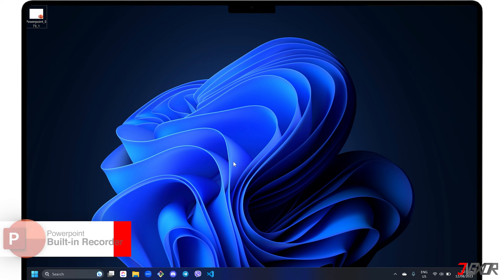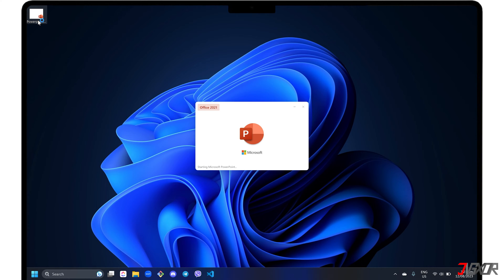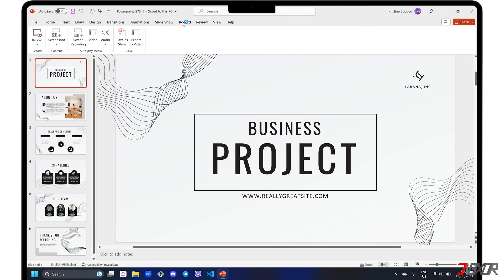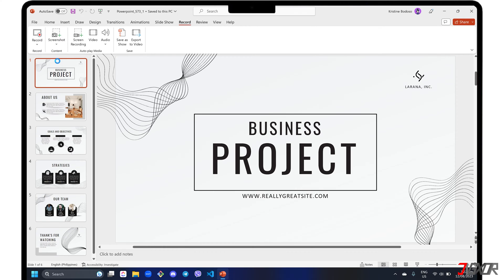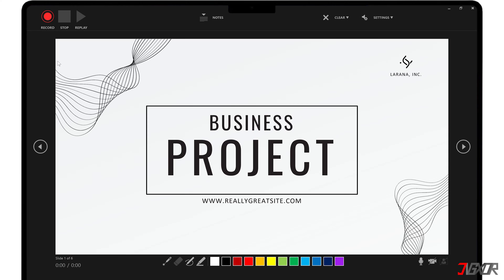Fortunately PowerPoint has its own built-in recording capability. To use it, open your PowerPoint file and navigate to the Record tab. Click the record button on the submenu bar and choose 'From Beginning' to start the recording from the first slide.